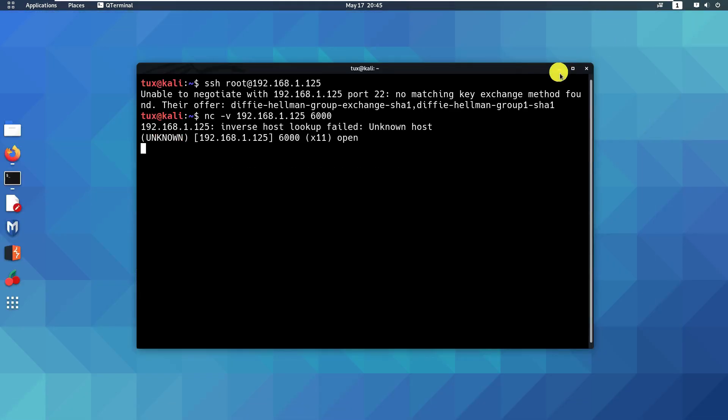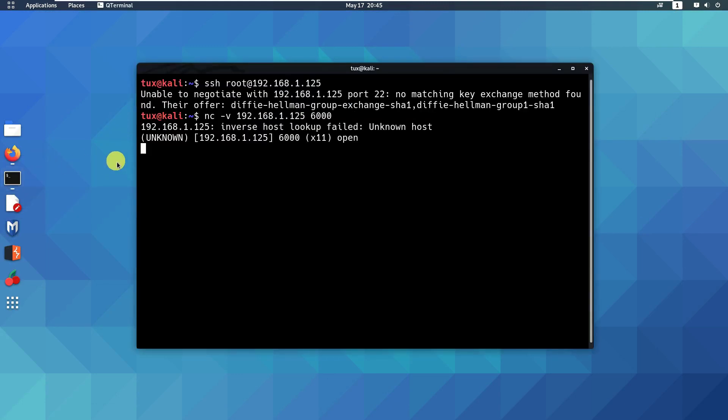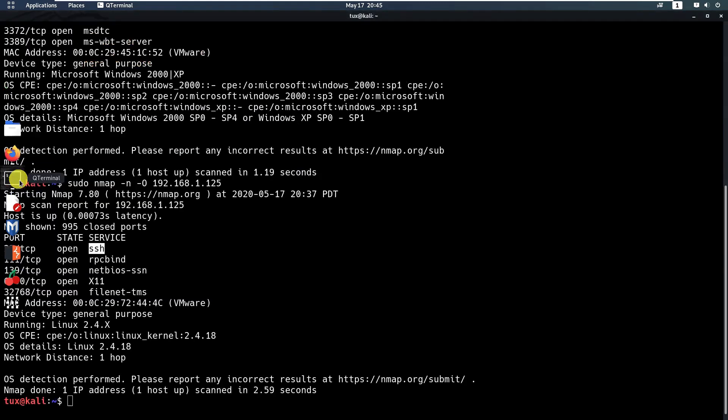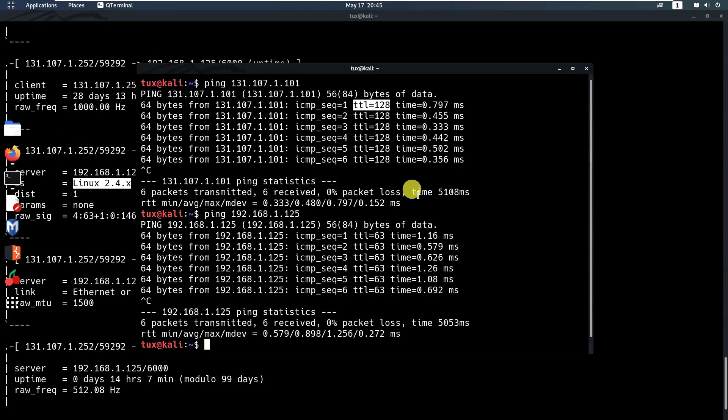Just to recap, the first thing we did was use ping to detect the operating system running on the target machines. Then we used nmap with the -O option. Then we used the Metasploit Framework's auxiliary module.